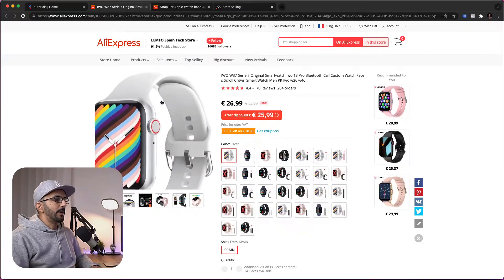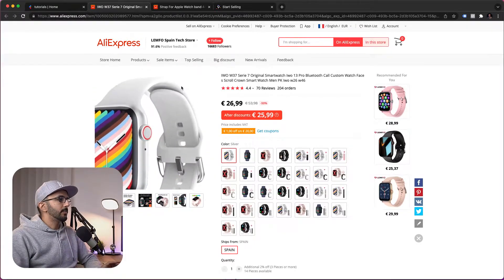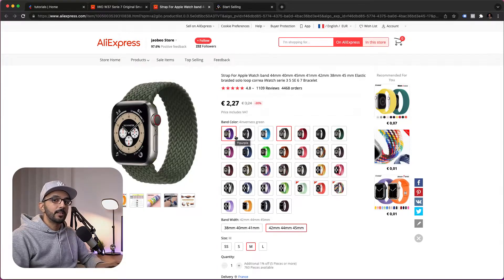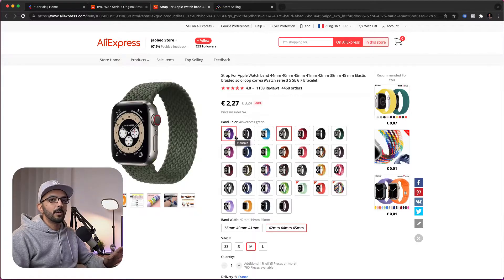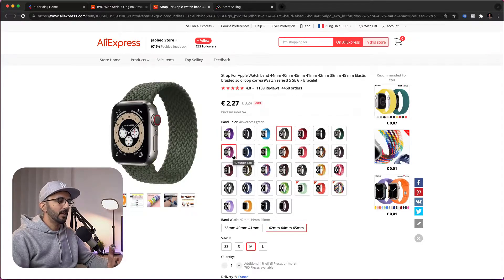Once a customer buys our first product, after the checkout, they get presented with this wristband and they get to choose whether to accept adding it to their order or not. If they accept, they'll be charged with what we call a one-click upsell, where they just click a button and they will be charged, resulting in a higher average order value for your customers.